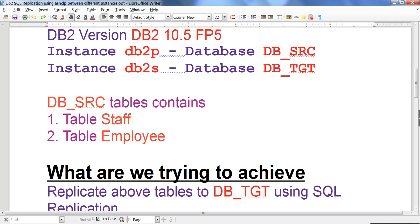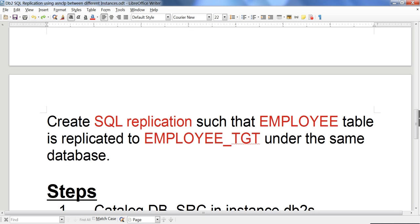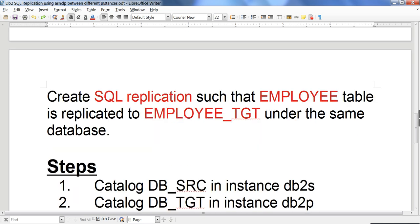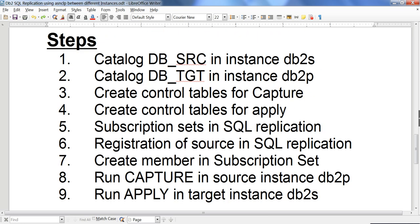My end result is to replicate these two tables from dbsrc to dbtgt under the DB2S instance. So dbsrc, which is under DB2P, will be replicated to dbtgt, which is under DB2S. There are lots of steps to do this, including cataloging dbsrc in DB2S.